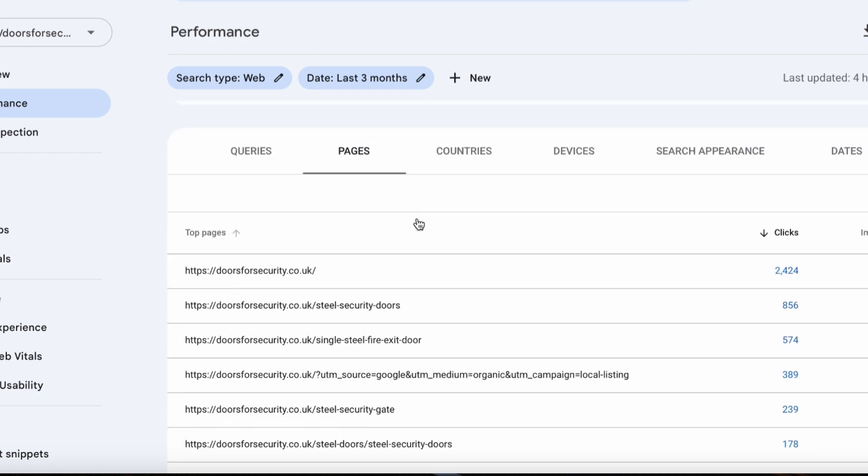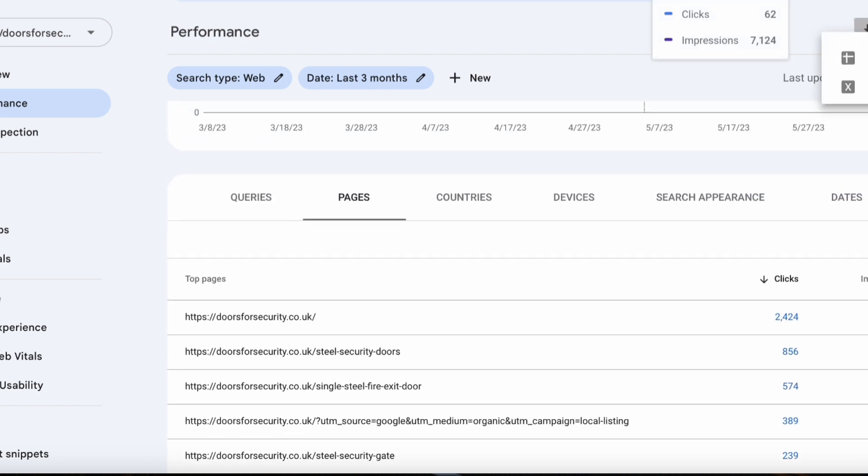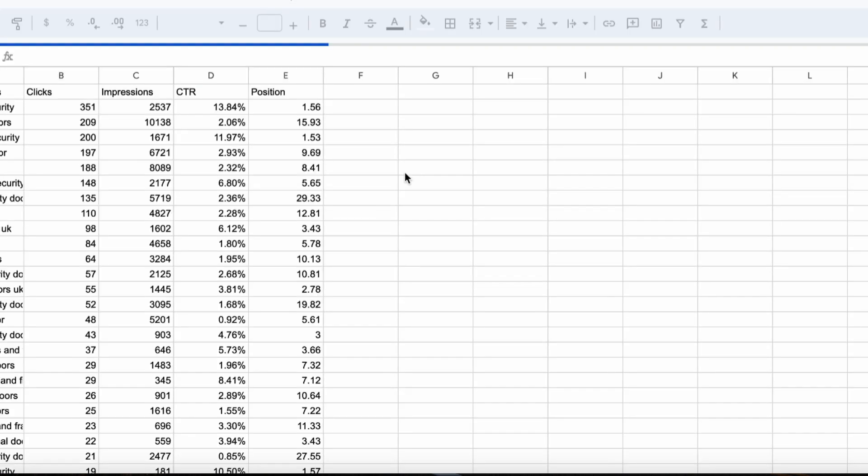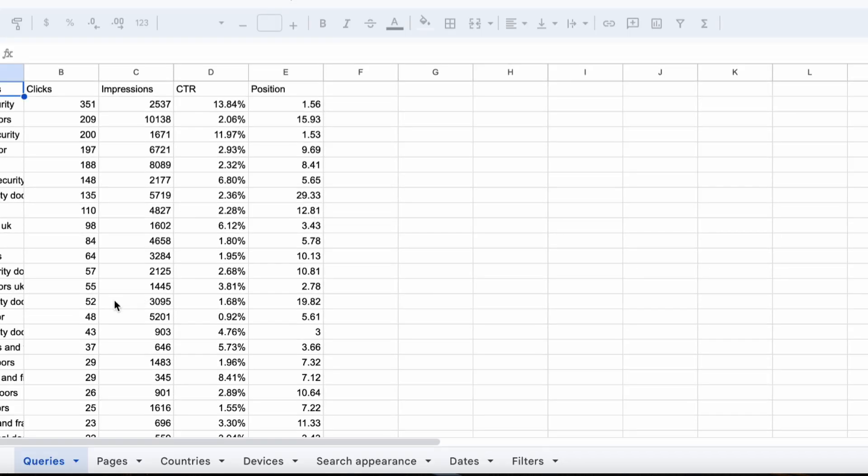So we'll go ahead and we'll hit export over here and we'll export this as a Google Sheets. Go over here and this does a quick export as Google Sheets. Okay, so you've got top queries, clicks, impressions, CTR, and position.